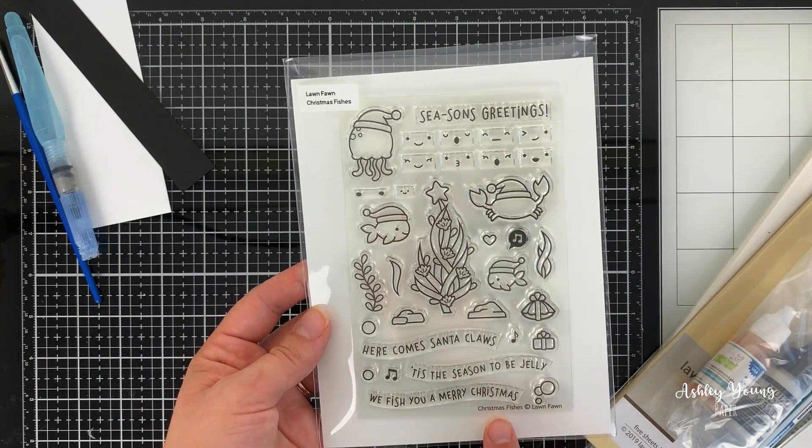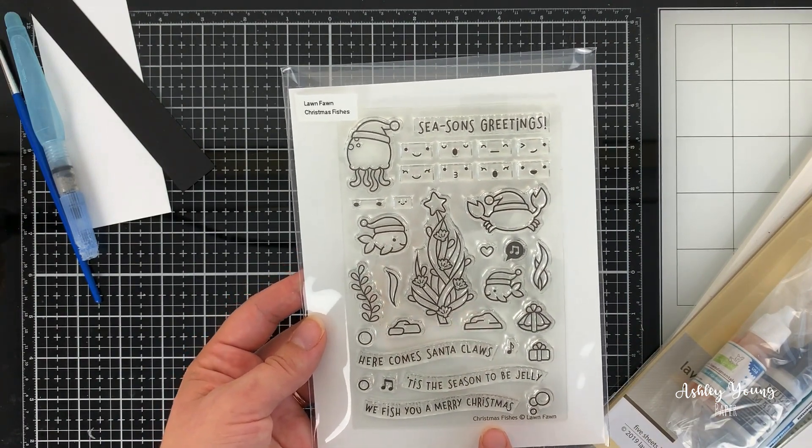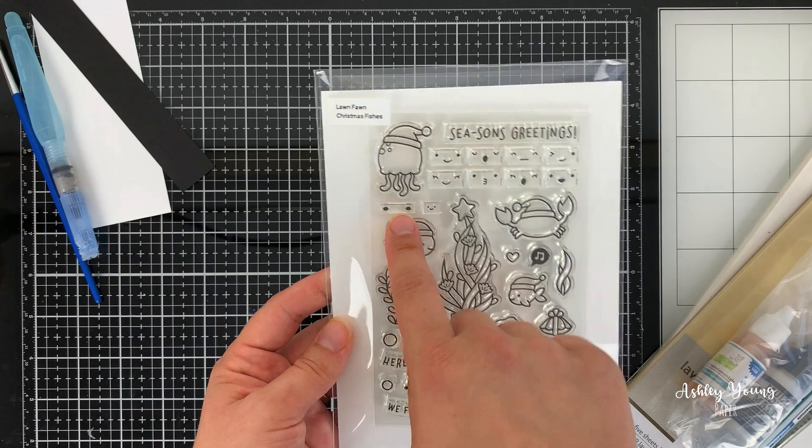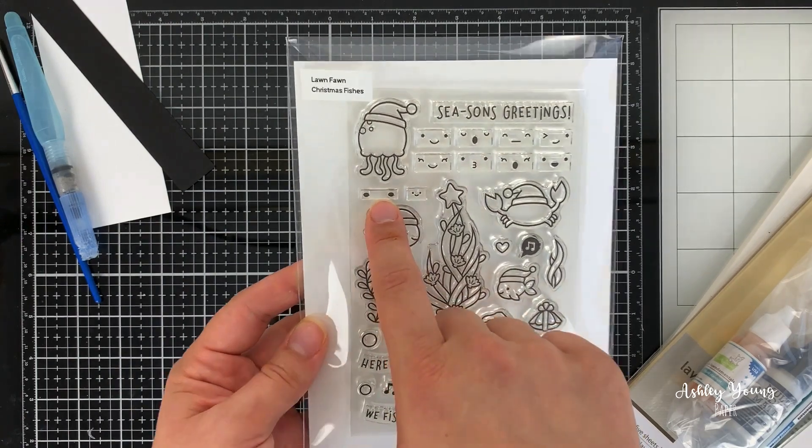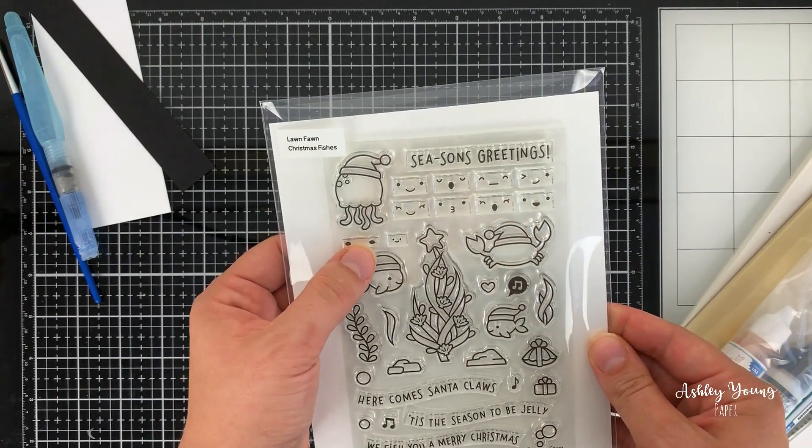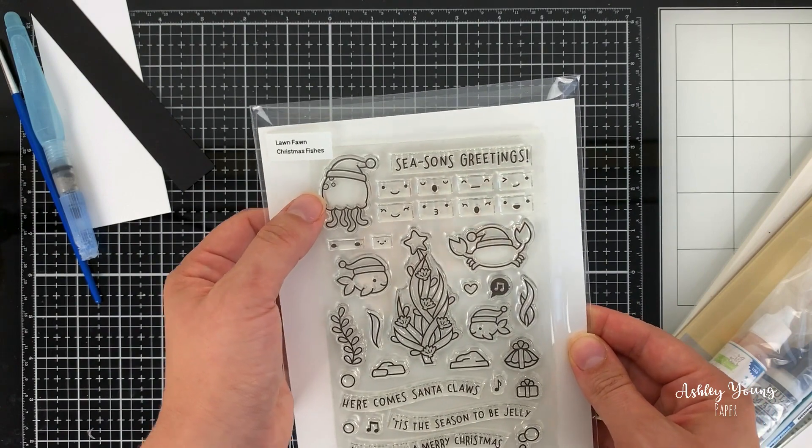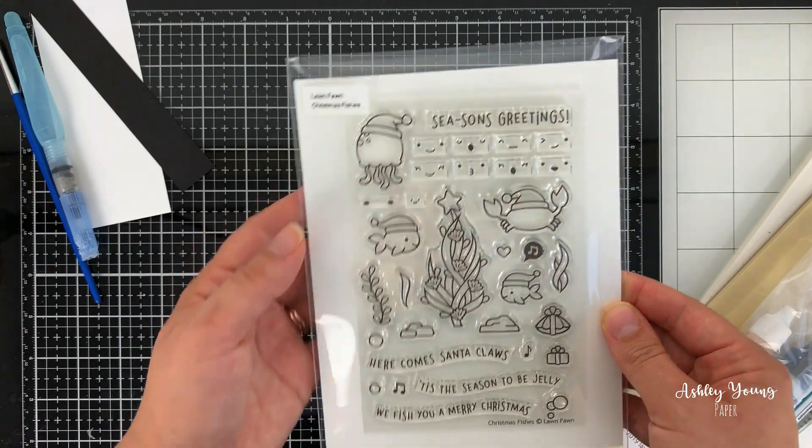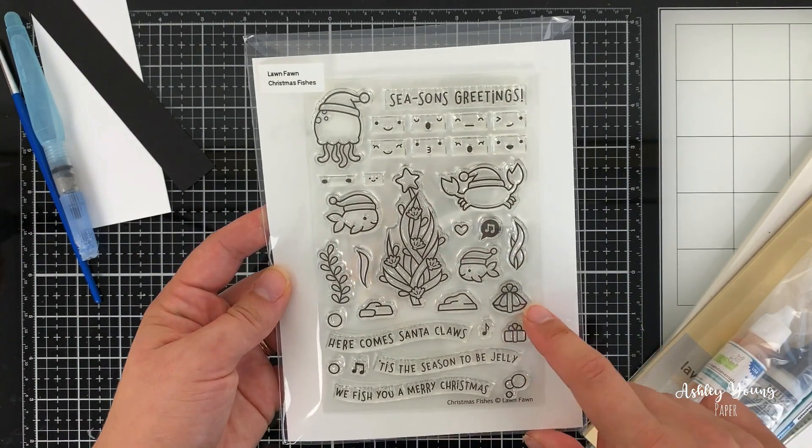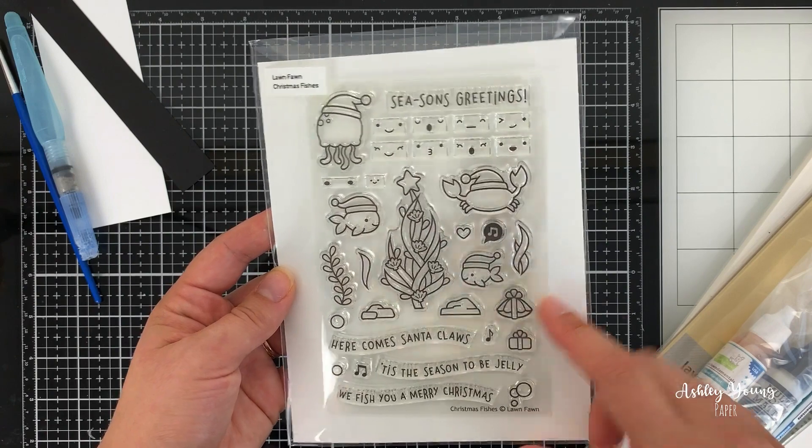I love the little added extra touches that Lawn Fawn does. You can see for a long time, I didn't really know what these two little dots were in some of their stamp sets, but it's to make the little pink cheeks, which is really adorable, and then you've got like the present clam, which is just so cute.